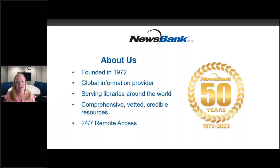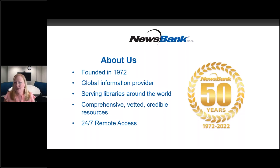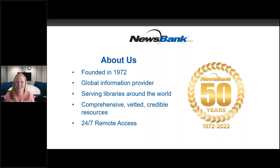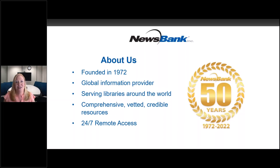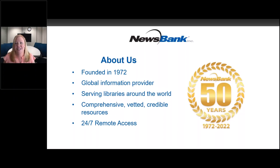We aggregate sources again from around the world, bringing you and your communities that credible, vetted information that they can trust. And they're all available 24 hours a day, seven days a week from any device. So let's take a walk through Access World News and America's News. I would like to introduce Kim Saunders. She is a senior customer engagement representative.